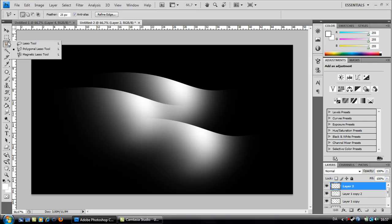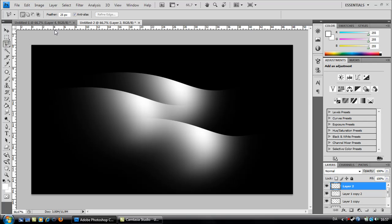And take your polygonal lasso tool. And set the feather to 25 pixels.